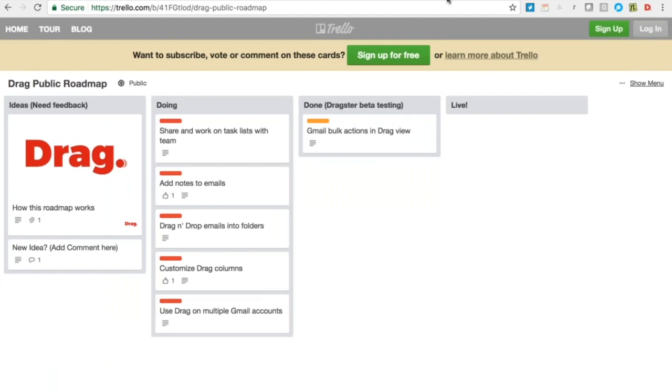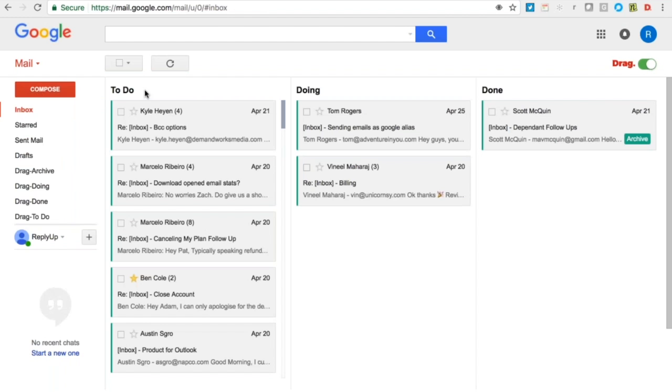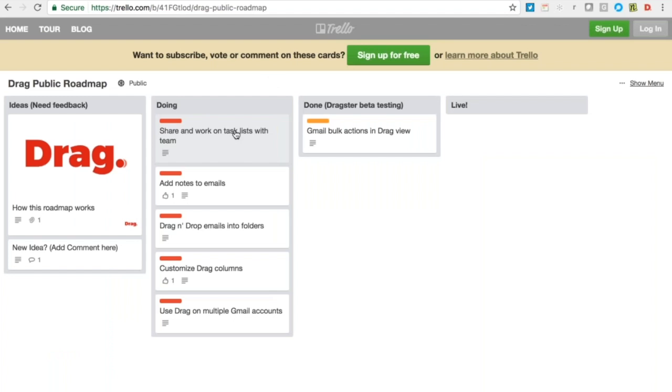Customized drag columns. A lot of people won't want to organize it into doing and done. They may want five or six or seven columns, and they may want to customize the titles of each. Again, that's something we're working on, and it's being done in this priority order that you'll see here.